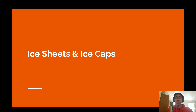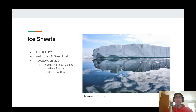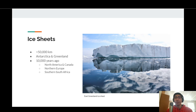Moving on, we will discuss the other major glacier types: ice sheets and ice caps. Ice sheets are very large glaciers that cover entire continents, spanning greater than 50,000 kilometers wide. The only two ice sheets that currently exist are in Antarctica and Greenland. 10,000 years ago, during the last glacial period, ice sheets also covered Canada and North America, Northern Europe, and Southern South Africa. Here we can see the edge of an ice sheet, also known as an ice shelf, from East Greenland.